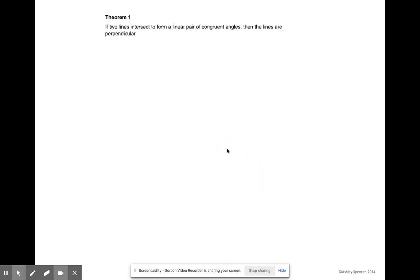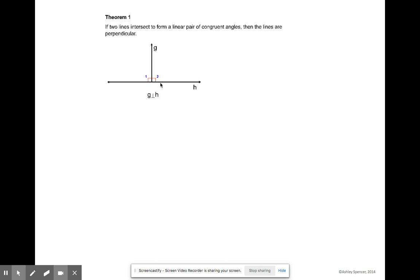Theorem one states that if two lines intersect to form a linear pair of congruent angles, then the lines are perpendicular. Here's what I mean by that: if we know that lines G and H are perpendicular to each other, we know that the measure of angle one and the measure of angle two are going to be equal to 90 degrees, because they are creating perpendicular lines, which means we form 90-degree angles.